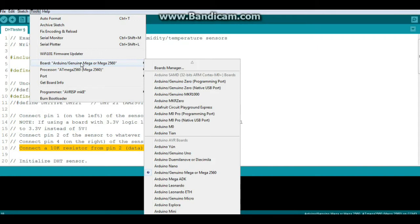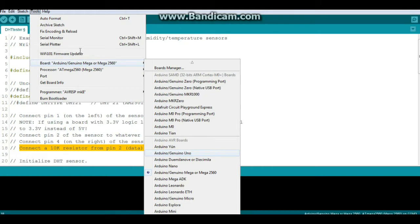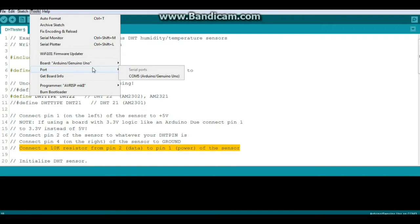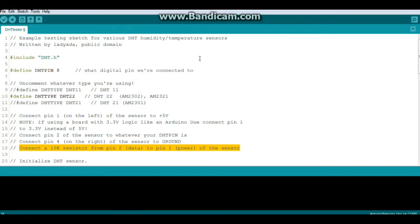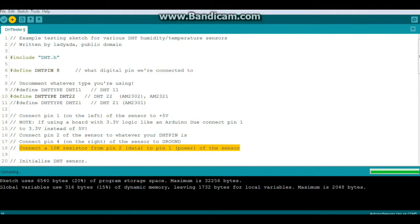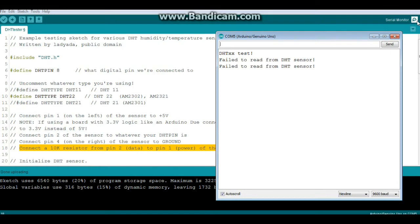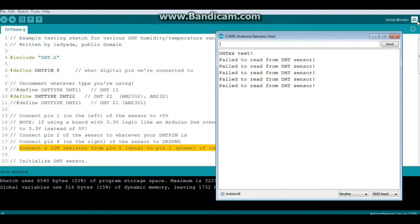Our board is an UNO and it is on COM5. Let's ship it. Alright, we are uploading, and done. And let's check the serial port. Oh, failure to read from the DHT sensor. Well, that sucks. Let's go have a look at it.